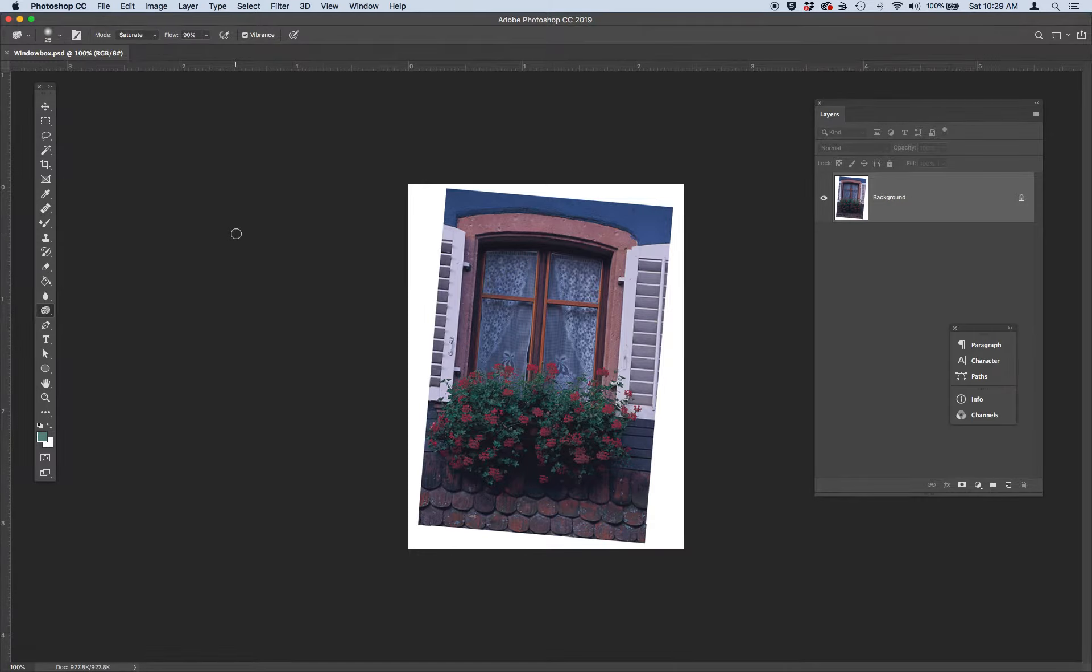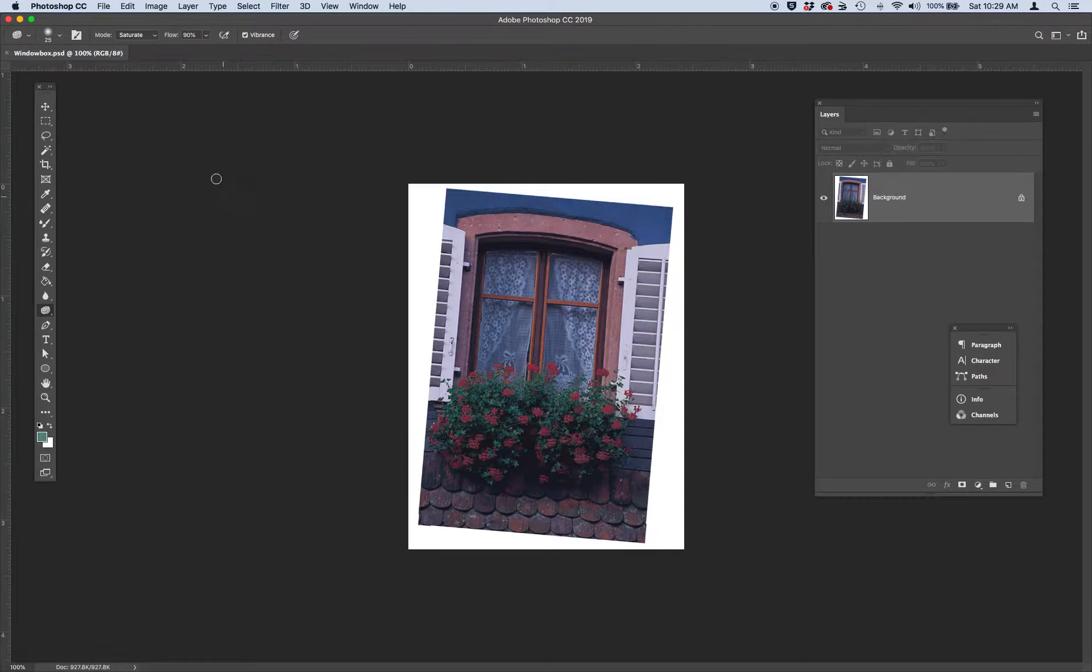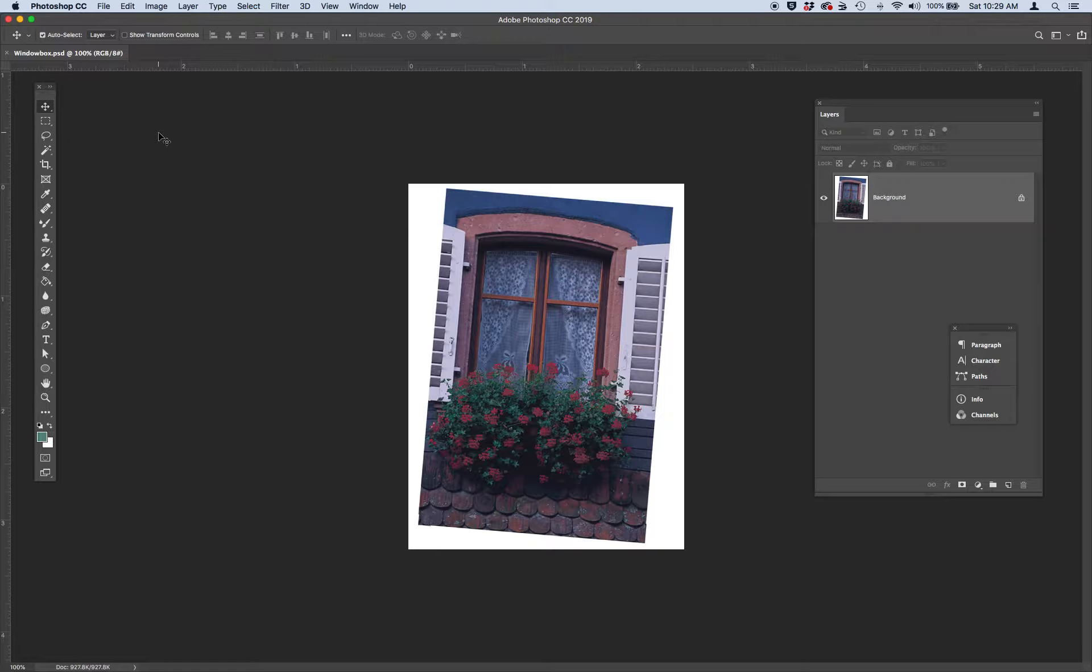All right, so let's have a little color correction practice with lesson five. Go ahead and open up an image called windowbox.psd to work with.